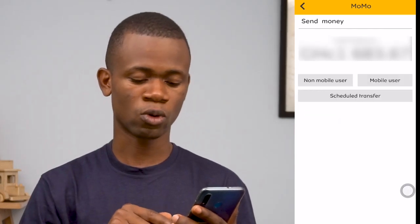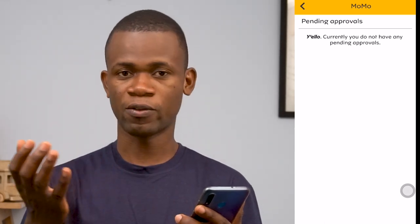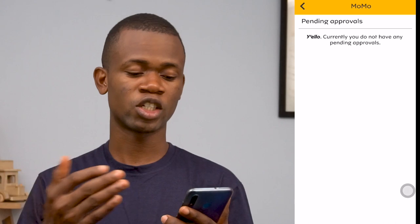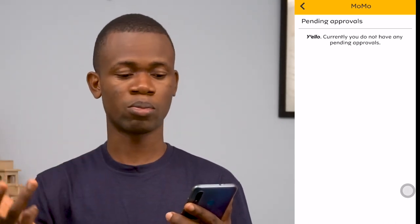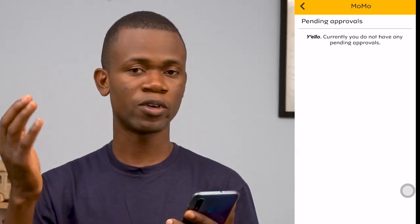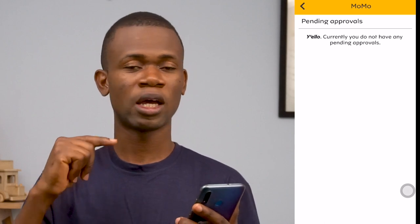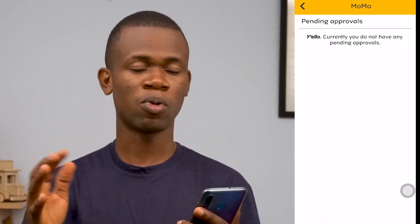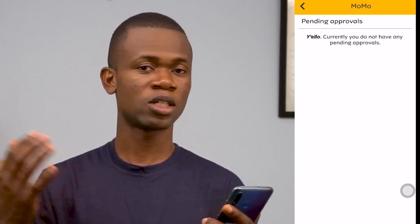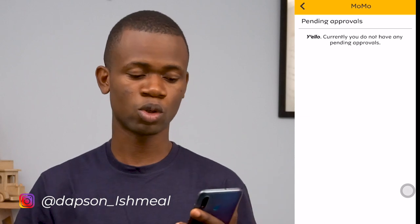There's also an approval option. Just as with the normal USSD approvals — where if you're withdrawing money from a merchant you turn on your approval via star 170 — this app shows the same thing. Any pending incoming transactions appear here, and once you approve, the transaction is processed. Currently there are no pending transactions. I also need to talk about MTN fraudulent activities, which have become quite popular — that will be covered in a different video. If you've had any experience with MTN mobile money fraud, please share in the comments or reach out on Instagram or Facebook.